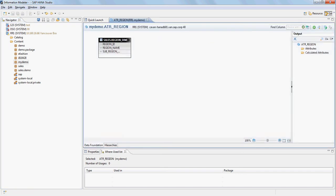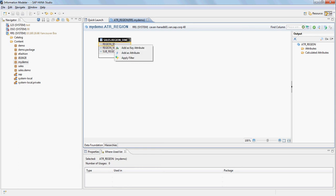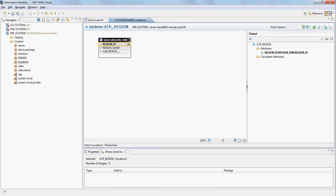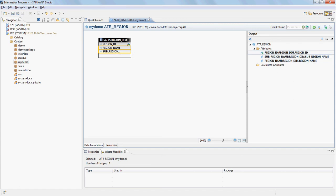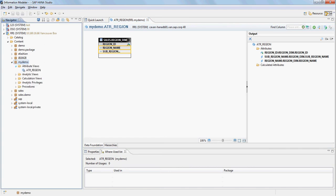Now we can see the region table. I'm going to right-click on region ID and say 'Add as key attribute' — you see it gets added on the right-hand side. For region name and sub-region name, select multiple columns using Ctrl+click, then right-click and choose 'Add as attribute'. The key attribute has a star on it and the others are plain attributes.